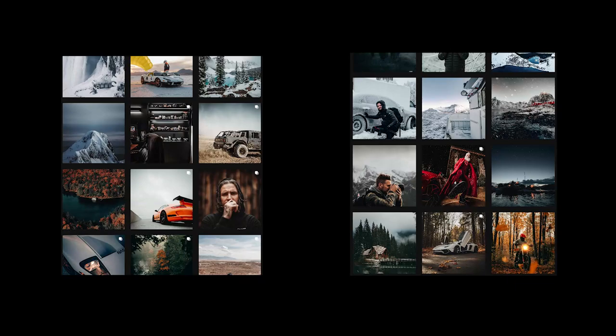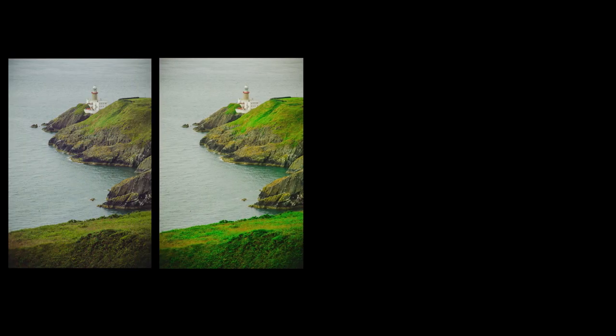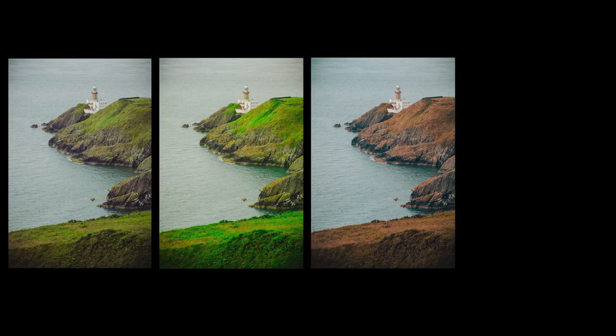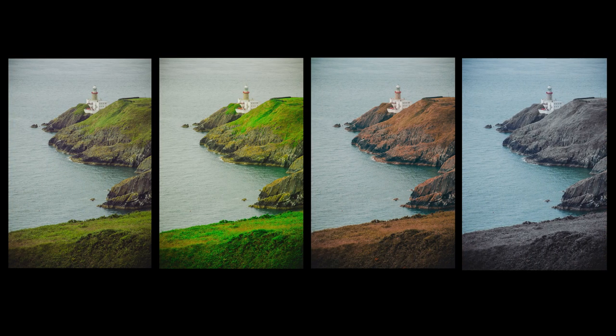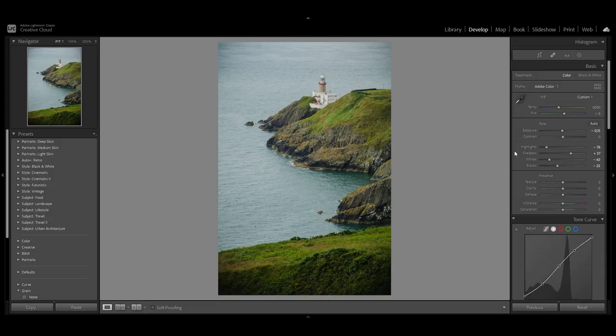You have probably seen seasonal Instagram feeds like this from Peter McKinnon. In this video I'm going to show you that with simple edits you can fit a photo in one of the four seasons: spring, summer, fall, and winter. So without further ado, let's jump into Lightroom.